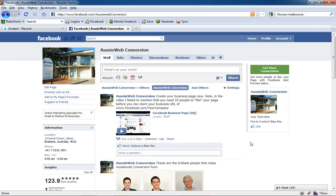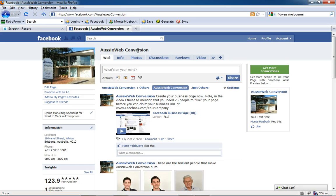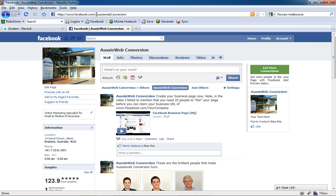Hi, this is Monty Hipsch, and I want to show you how you can claim your Facebook URL. You can see that I've succeeded in this and have a URL up here: www.facebook.com/AussieWebConversion.